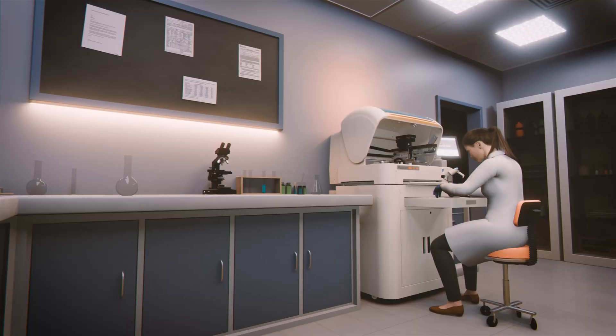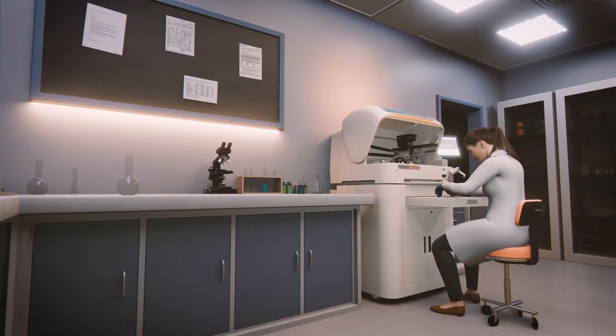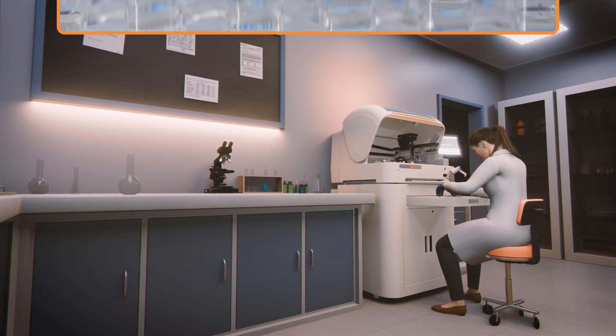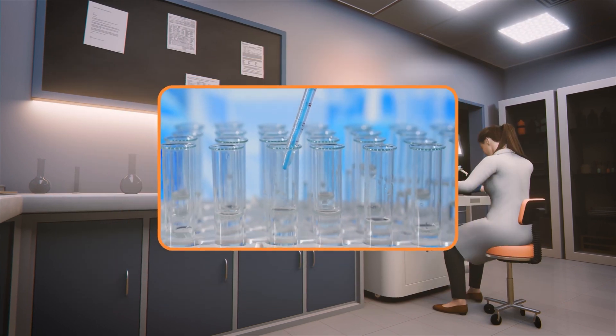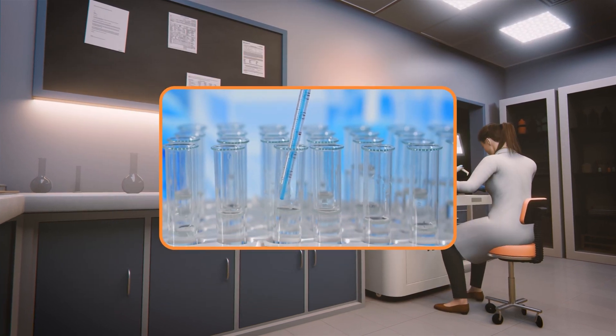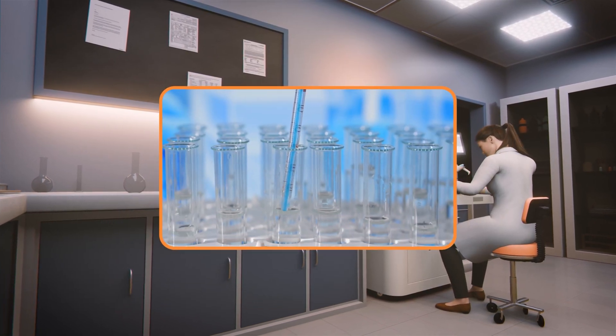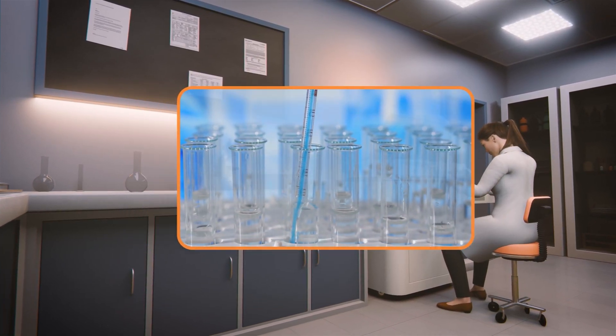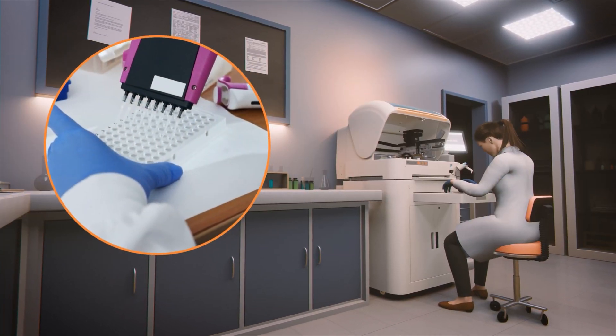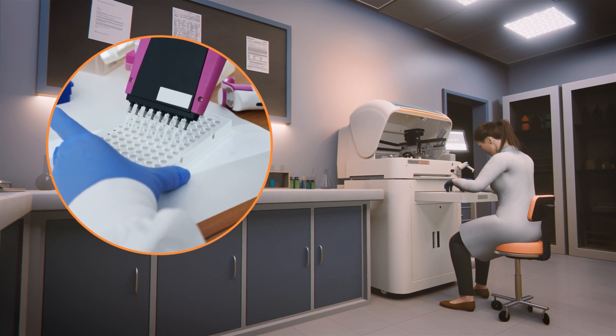Next, prepare the reaction mix by adding master mix and primer mix. Then add the reverse transcriptase and pipette solution to mix all contents.